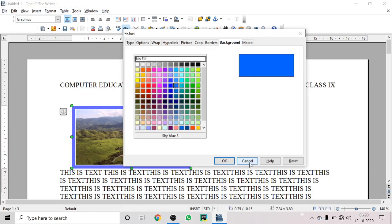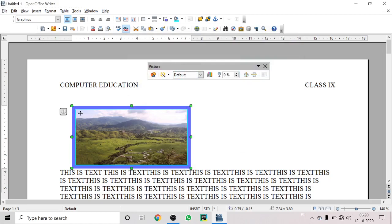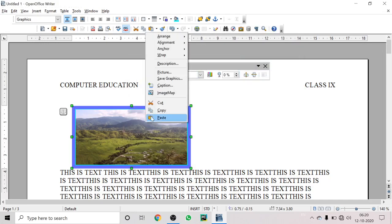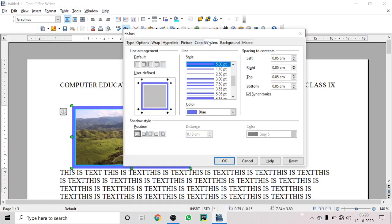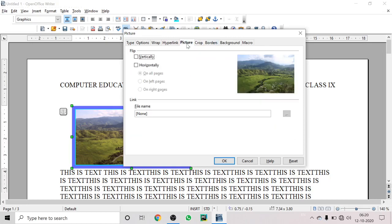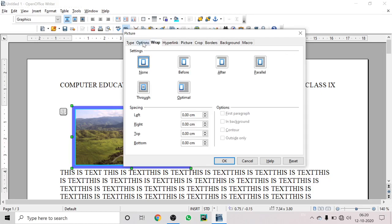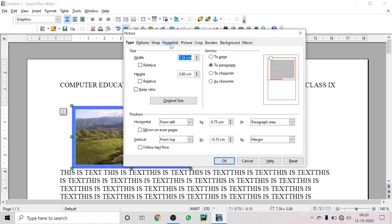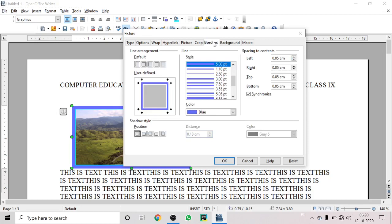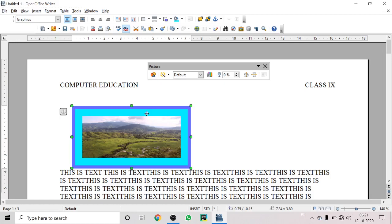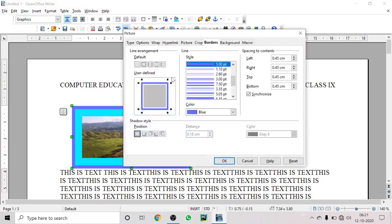You can see the image with the border applied. You can also fix the background, crop the image, flip it horizontally or vertically, and change the height and width from this dialog box. You can also increase the spacing of content around the image — from the top, right, and left sides.